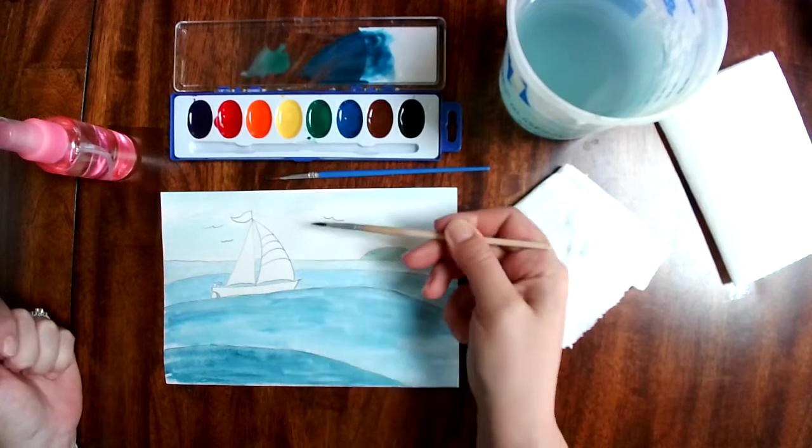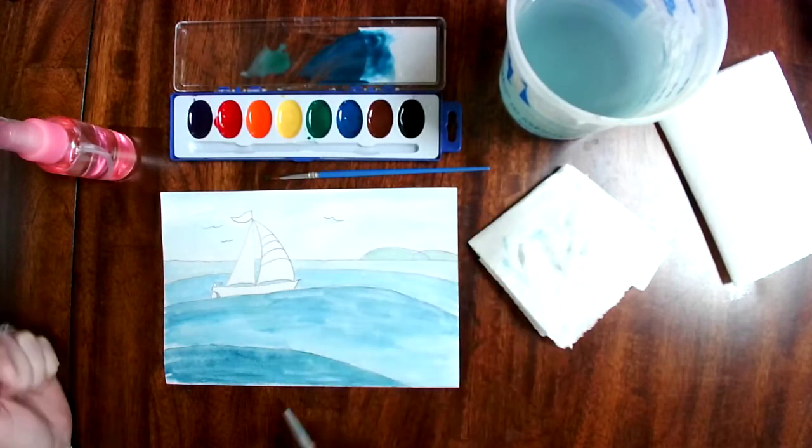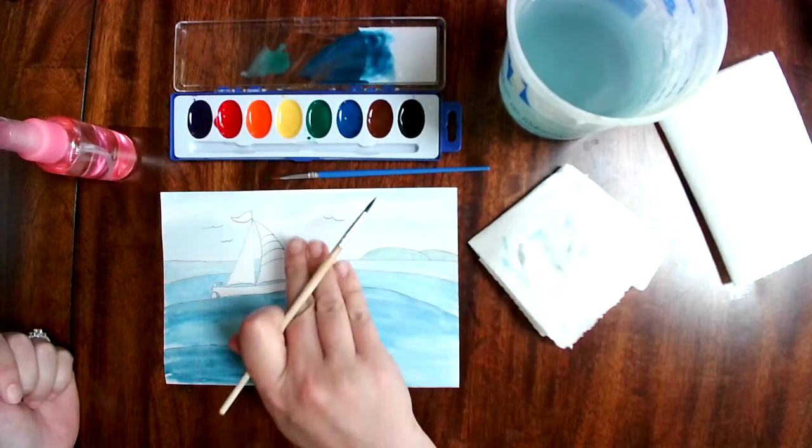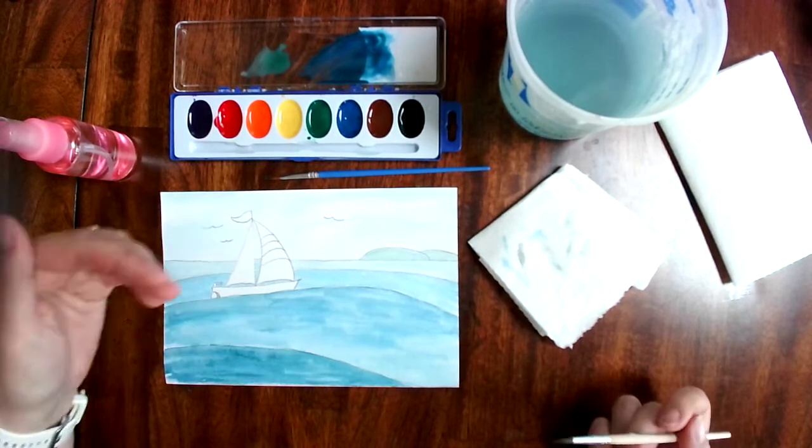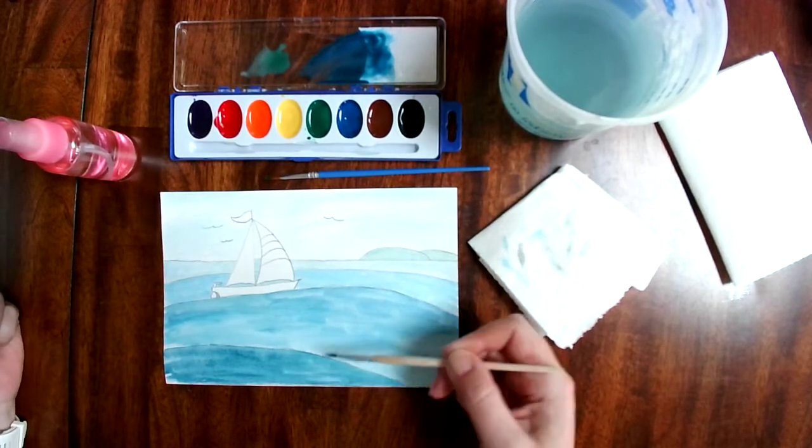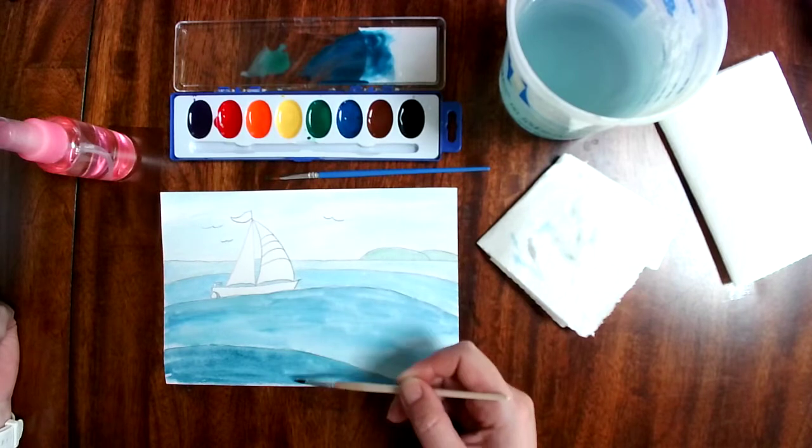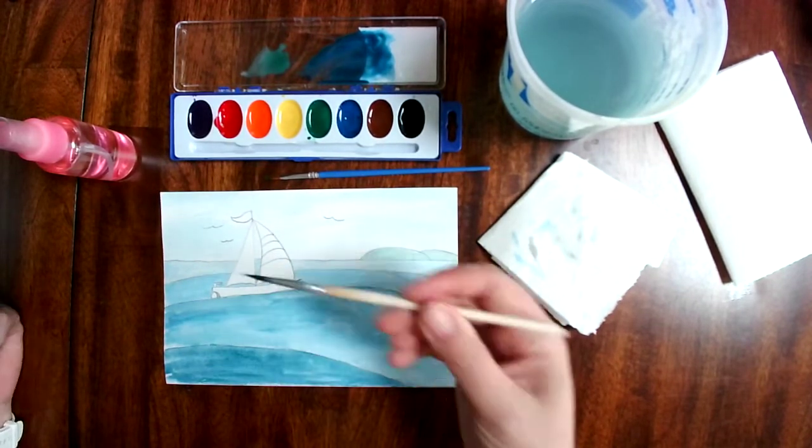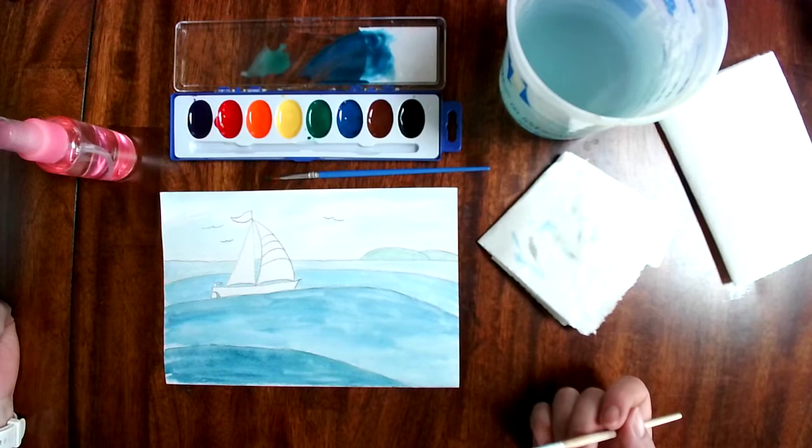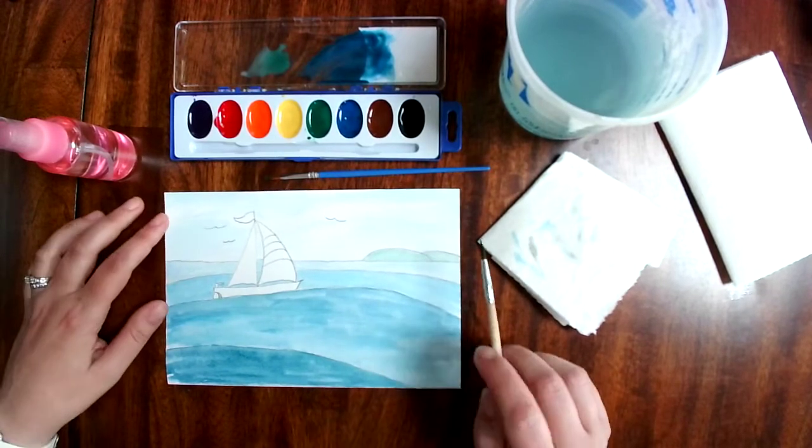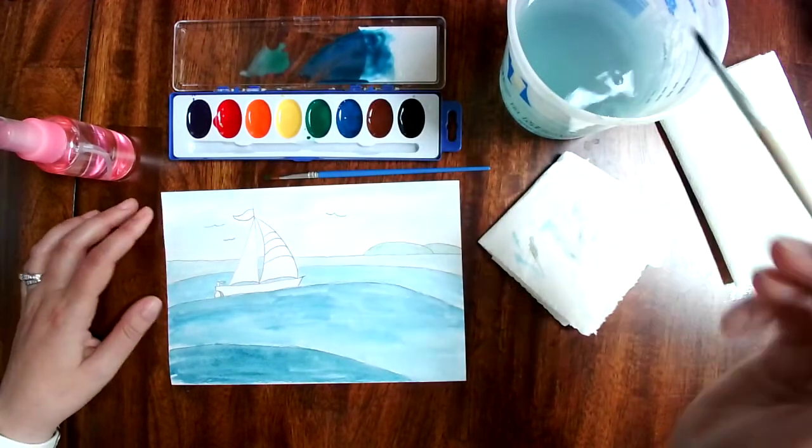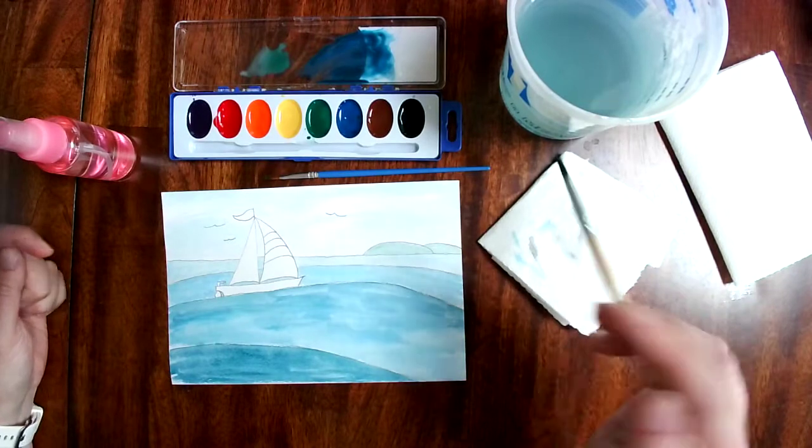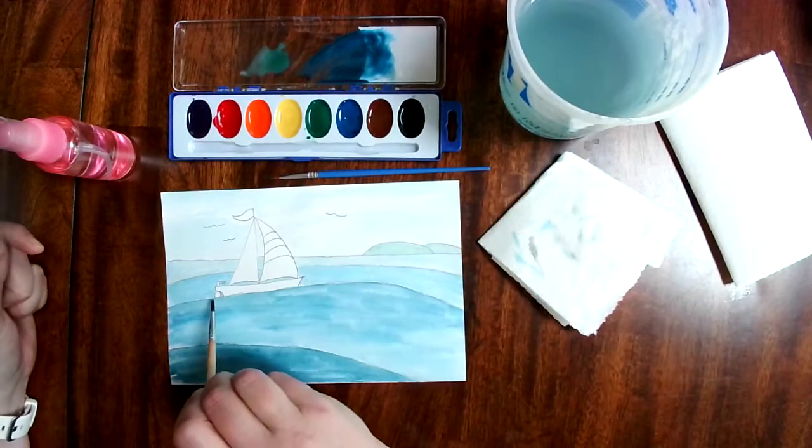Can you see how that gives us an illusion of depth in our painting? We have changed what's called the value, it gets darker to lighter, and that gives us that illusion of depth in our paintings. Now I'm ready to do my sailboat.